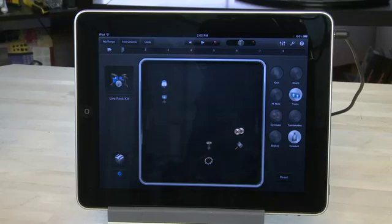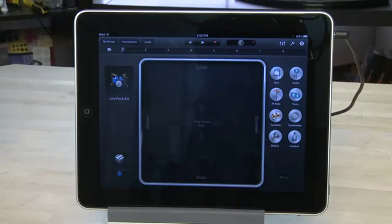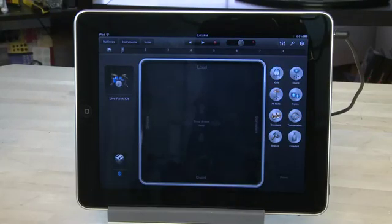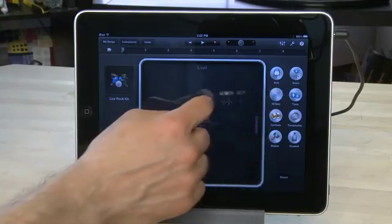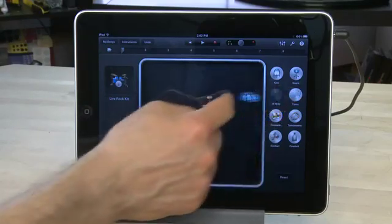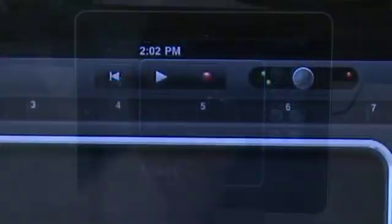Now if you just want to clear everything that's on the grid you can hit the reset button over on the right and it'll just clear everything out and you can start again. Then once you have a beat you like you can hit the record button over at the top and it'll start laying it into a track.